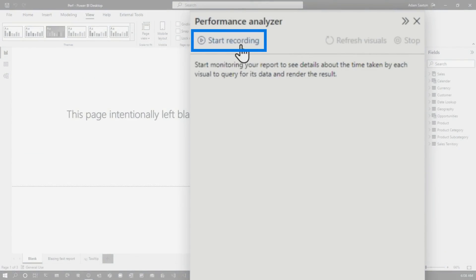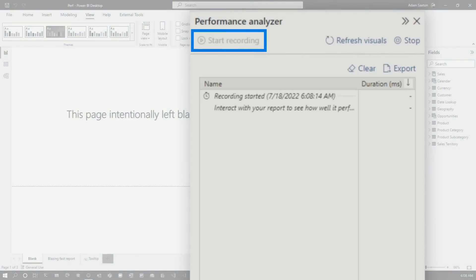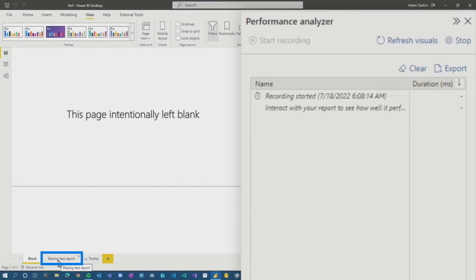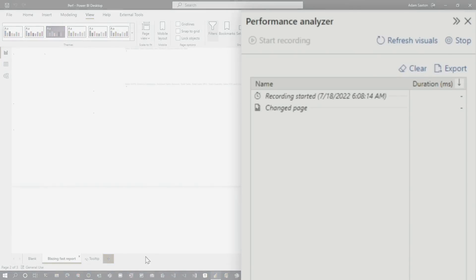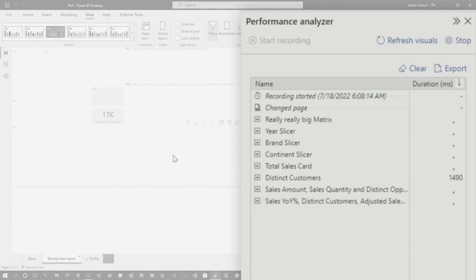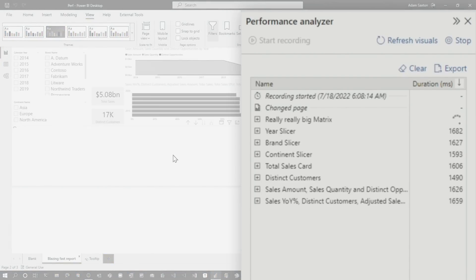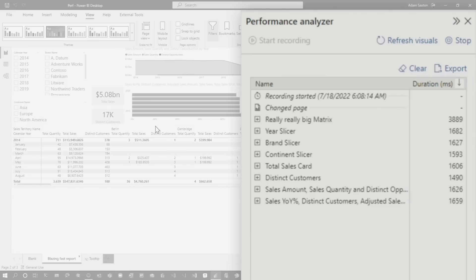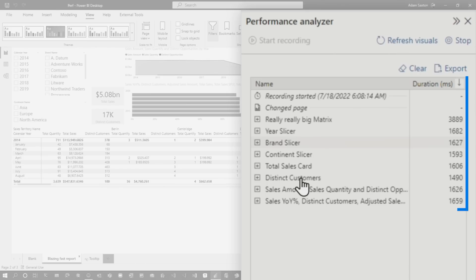I'm gonna go and start recording — it's important to do that before I go hit the page. I'm gonna hit my blazing fast report, which of course means this is running fast. And we go in and... that came up pretty fast. I think that's fast. It's not fast. It's not fast at all.